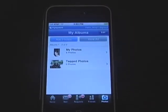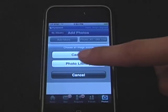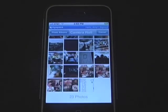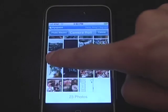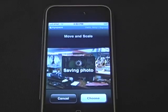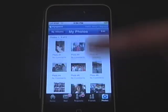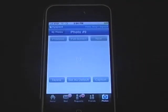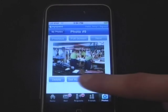Now I'll add a picture from iPhoto and upload directly to MySpace. Now I'll set it as my default pic on my MySpace profile.